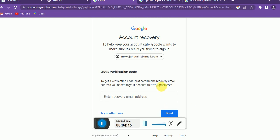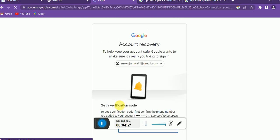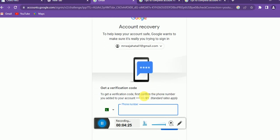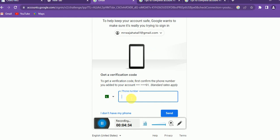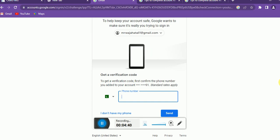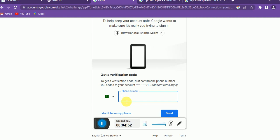Another recovery option is your phone number. Google might send you a call or a text message. You enter your phone number and Google will help you recover your password that way. Whenever you create your account, you should register it with your phone number so you can recover it if you ever lose your password.